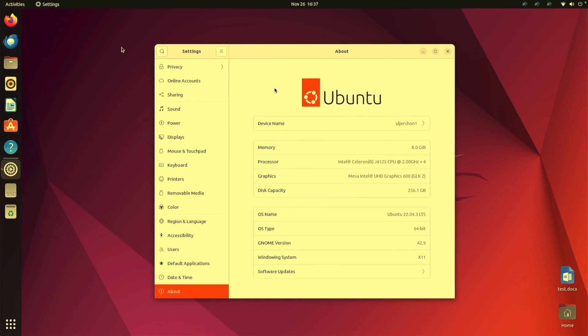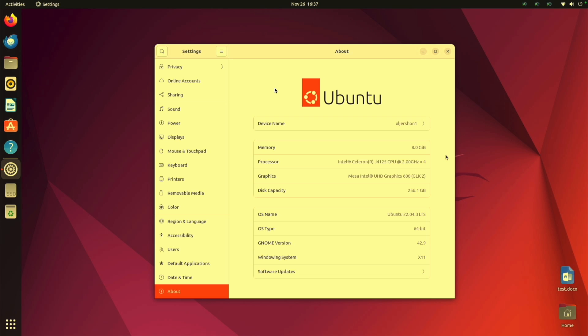Okay so now let's go to the Ubuntu side and I'm running version 22.04.3 LTS or long-term support. It's the 64-bit with x11 for the windowing system and the processor it's an Intel quad-core J4125 and this is literally a pocket PC or Intel stick as it's commonly called.